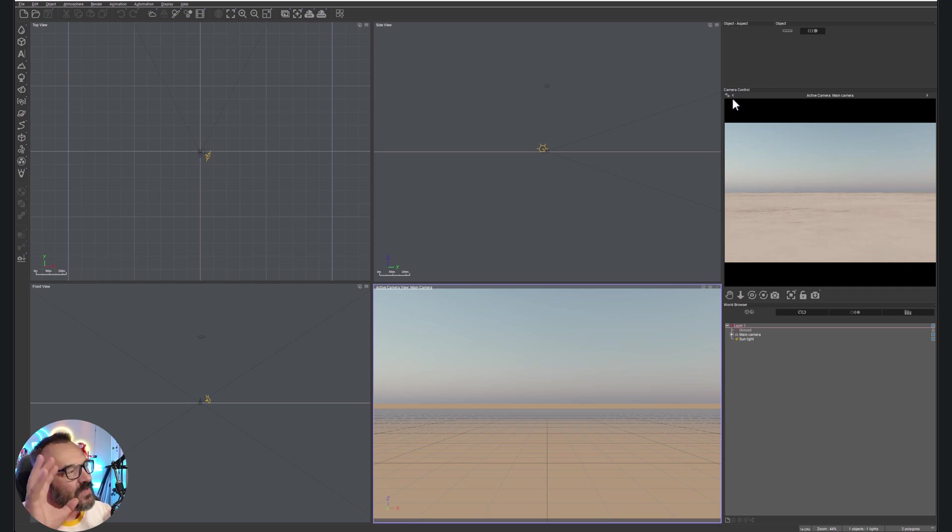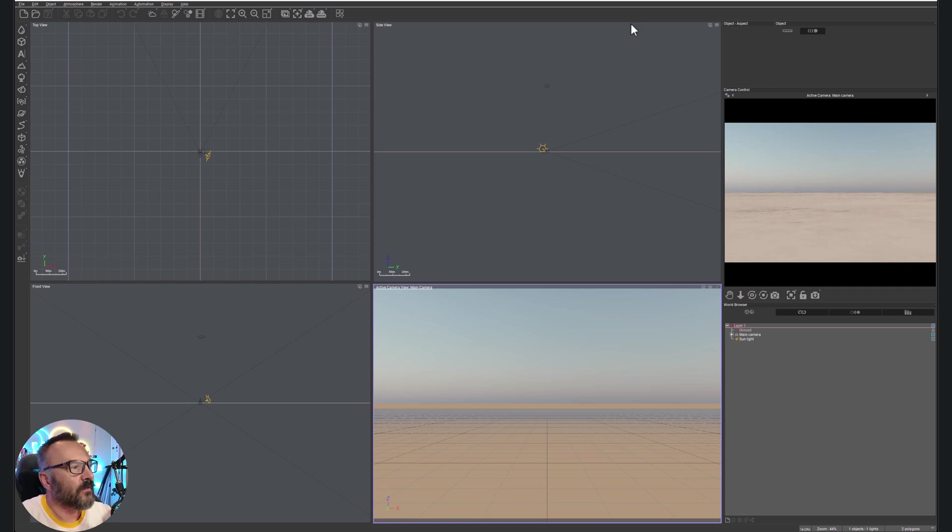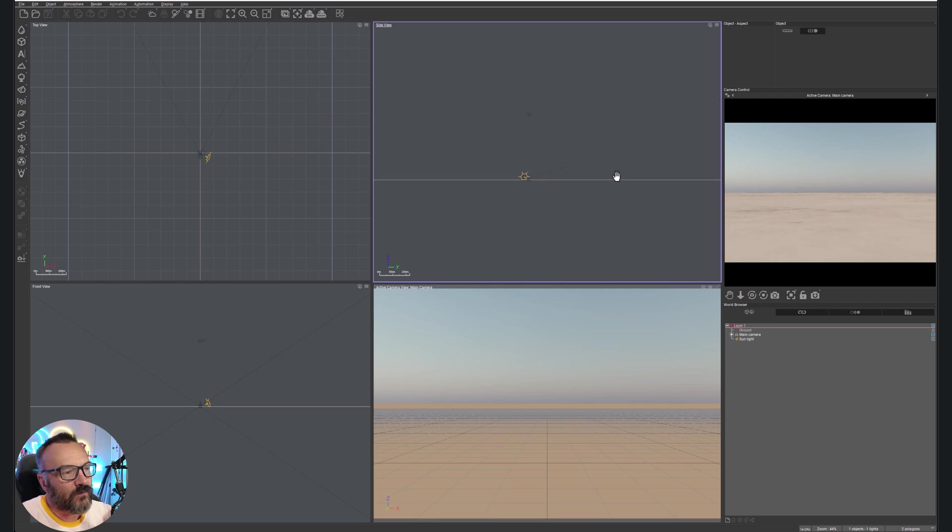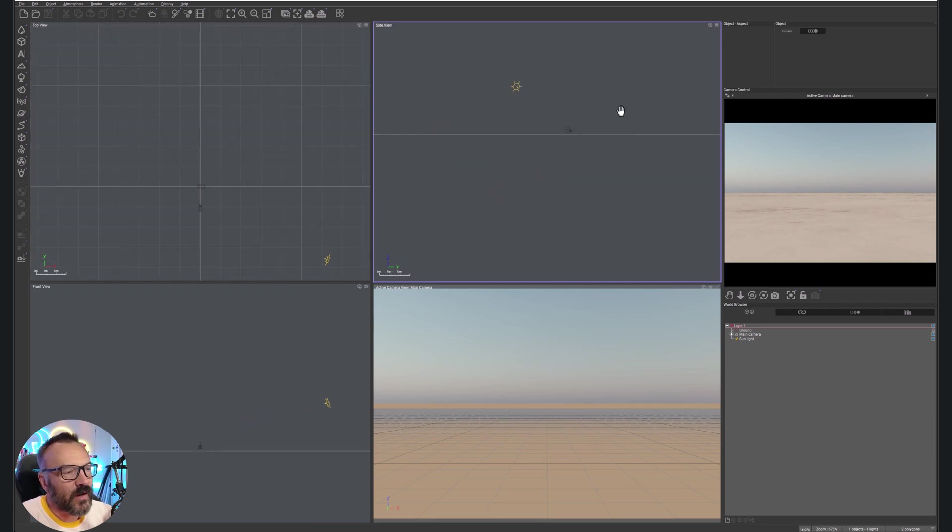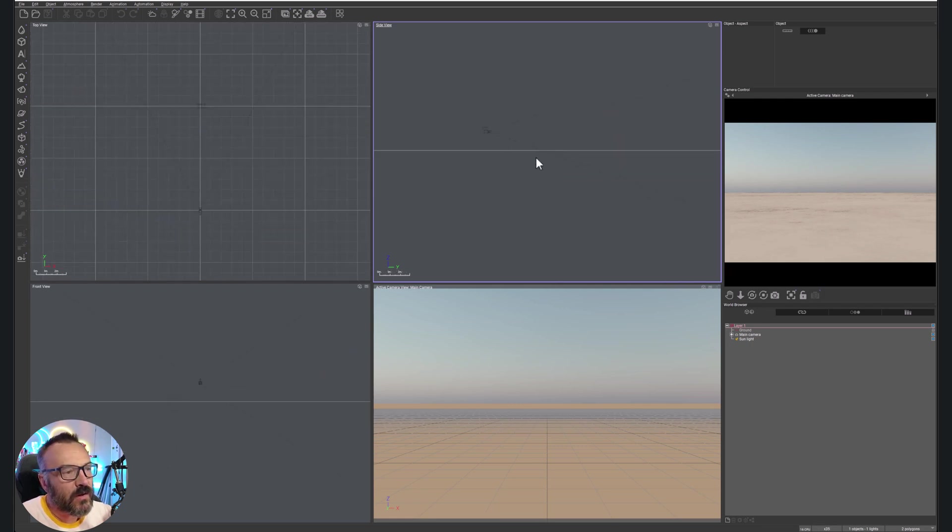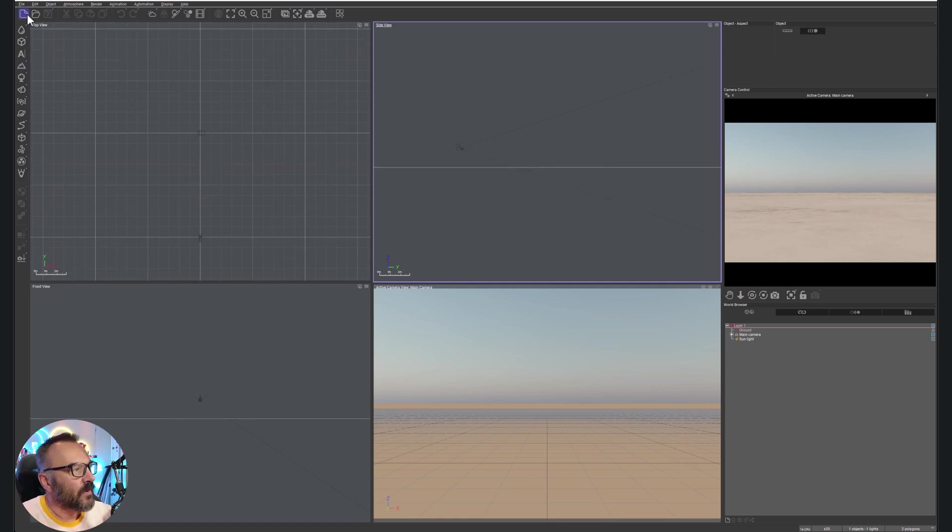In this case, we're going to look at simple boolean operations and some hypertextured materials, how they all work together. Right here in our view, you can notice we have our camera positions and we'll just go create a few simple objects.